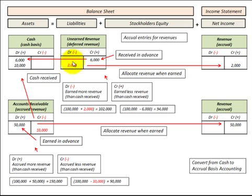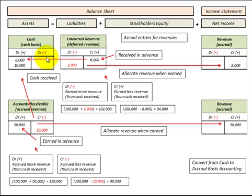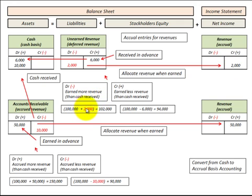Now let's look at where we actually earned two thousand dollars of that revenue. We debit unearned revenue for two thousand dollars and credit revenue on the income statement for two thousand dollars. Here we earn more revenue than the cash received — in fact, no cash was received. So we take the cash basis of one hundred thousand dollars and add the two thousand dollars recognized, giving an accrual basis of one hundred and two thousand dollars.